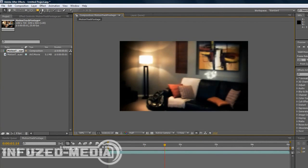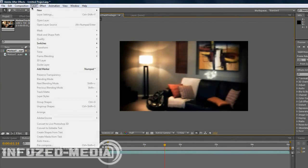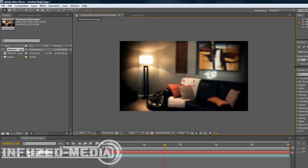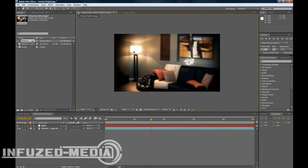So what we want to do is go layer, new, null object to start things off. This will guide our text later when we put our text in or our object.